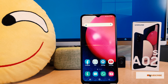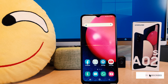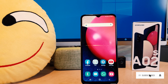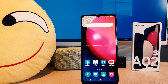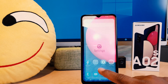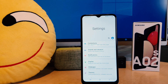You might have recently bought the Samsung A02s and you are wondering how to change 24 hour clock format to 12 hour clock format. In order to do that, you need to click on your phone's Settings section.